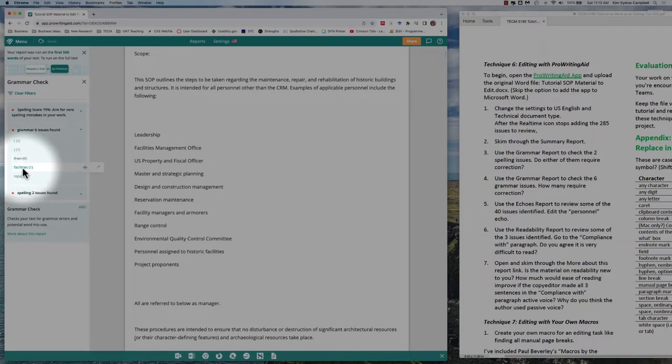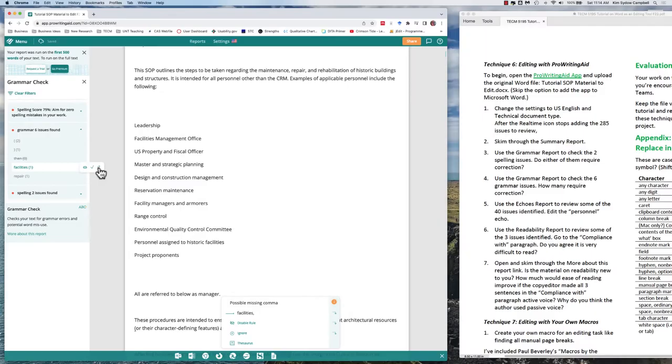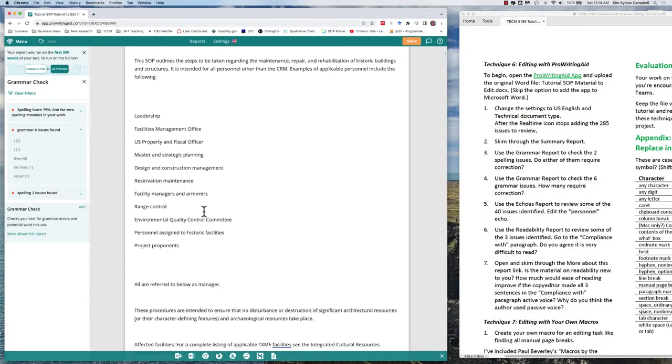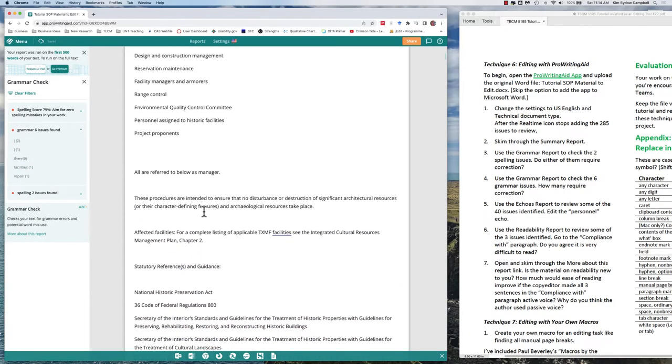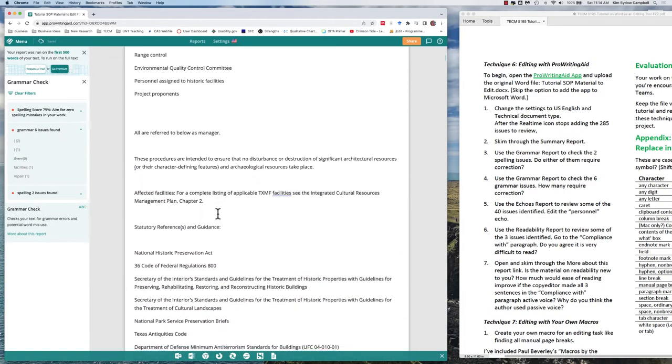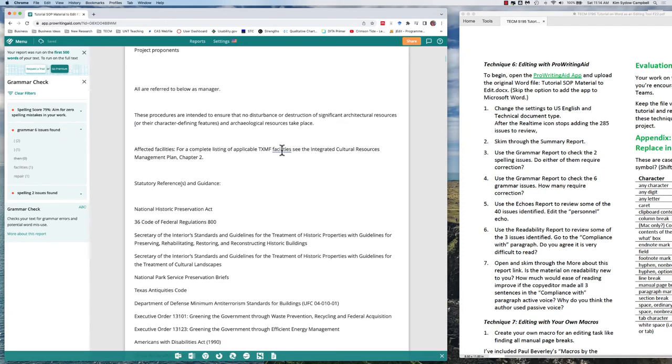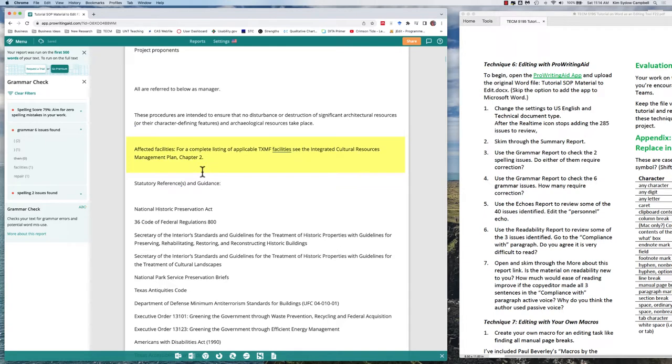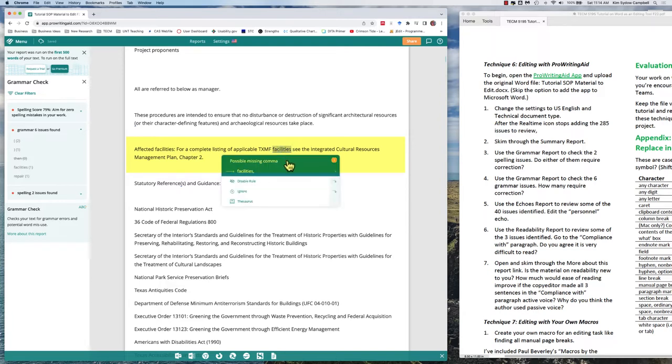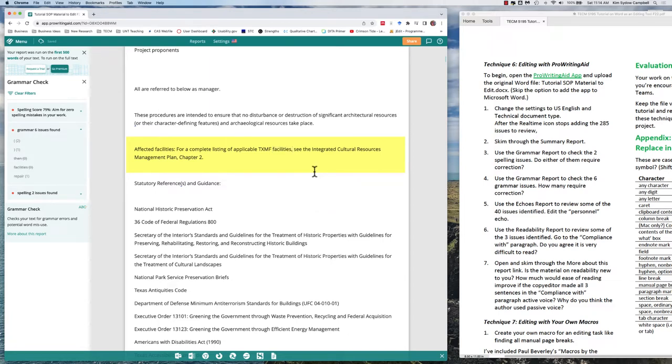What about facilities? Possible missing comma. Let's get this up here where we can see it better. Affected facilities—for a complete listing of applicable TXMF facilities, see the integrated. Yes, correct, it should have a comma there. So let's click it and it adds it.